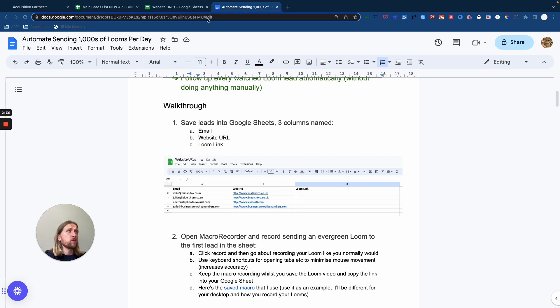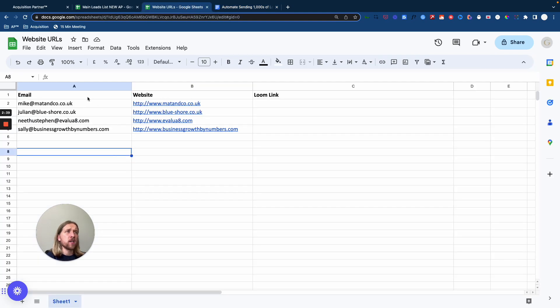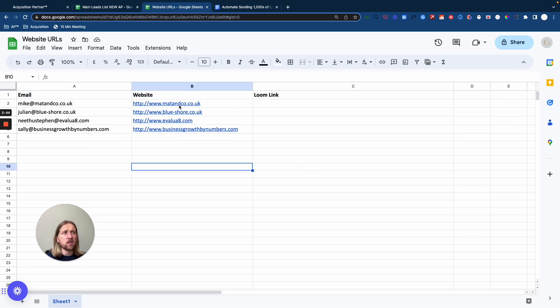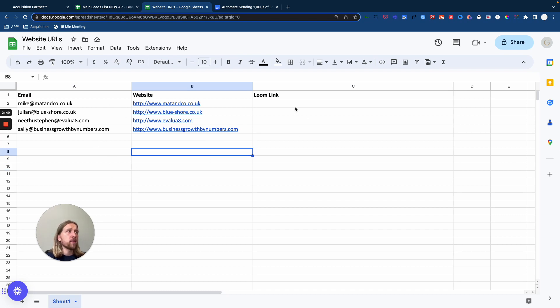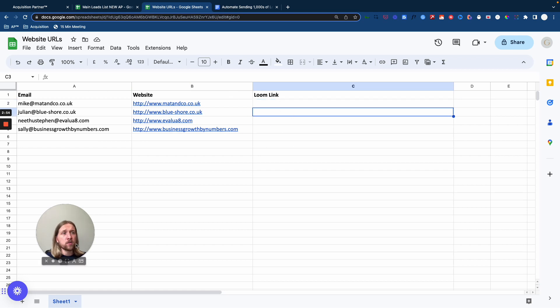And then the second one that you're going to need is just a more simplified version here. So you're going to have three titled columns: email, website, and Loom link. Obviously, these are the websites and email addresses of the contacts and leads that you are reaching out to. And then this is where your unique Loom link for each lead will be saved through the automation that I'm going to run through now.